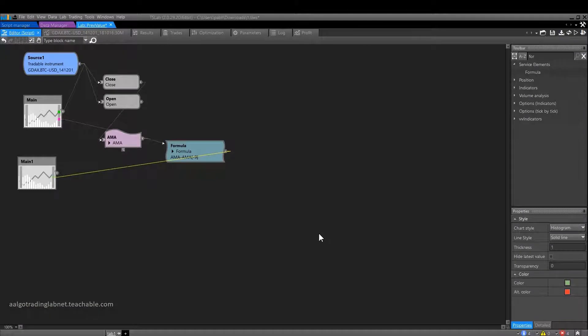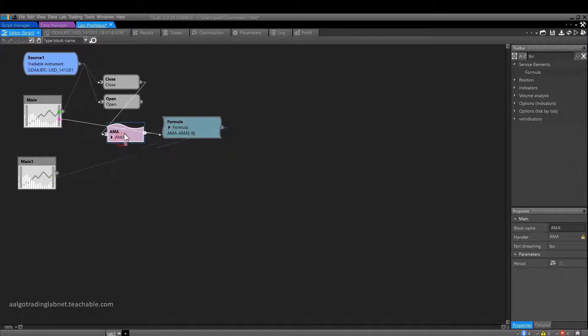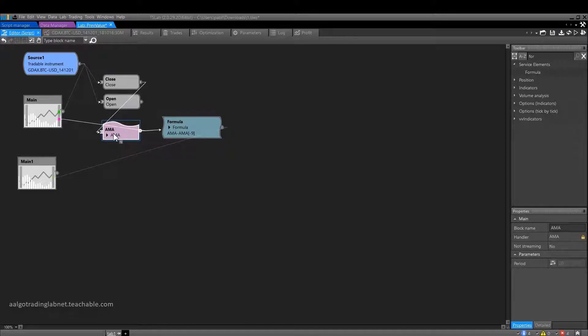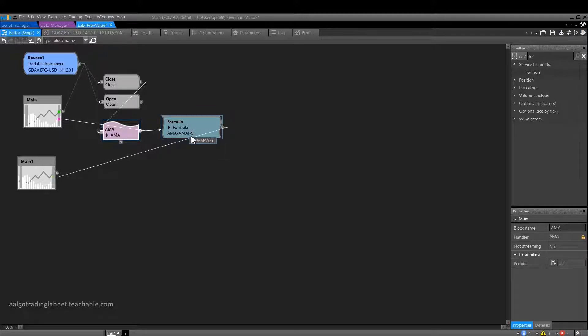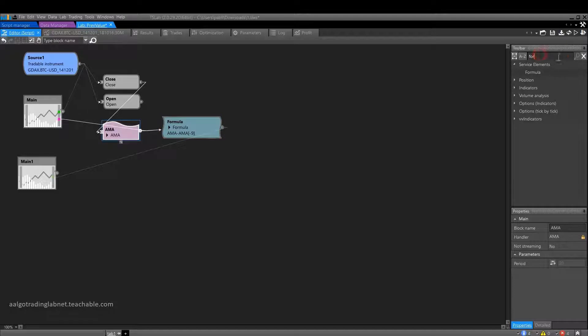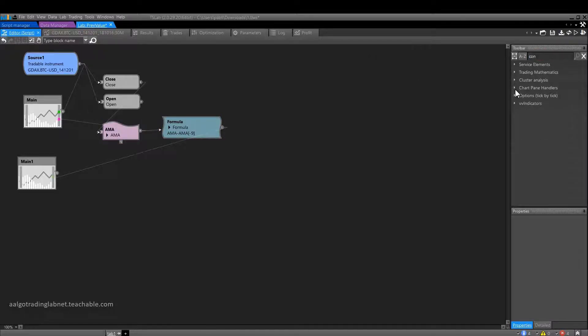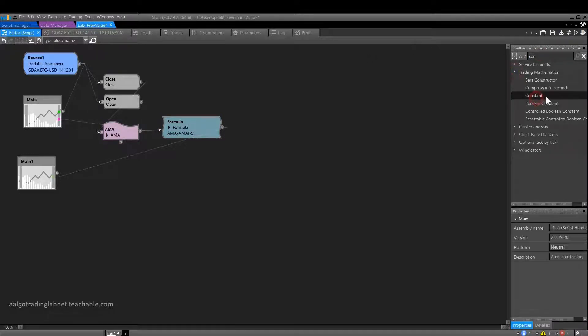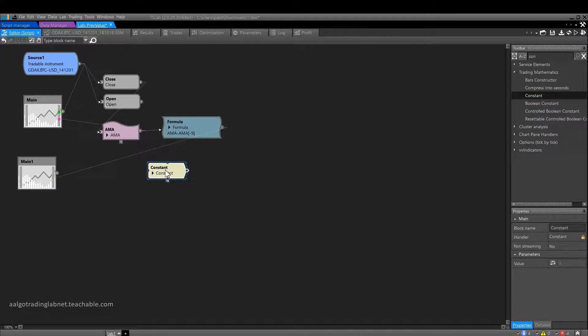Back to the editor. What if we want to make this parameter optimized? That is, we want to be able to automatically sort through different values instead of manually setting them fixed. This can be easily done with the help of a block constant. In essence, this unit is just a number. However, thanks to this block, instead of setting this number rigidly, we have the ability to change it in the process of optimization.